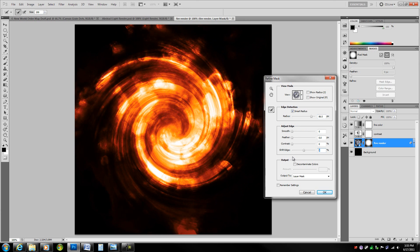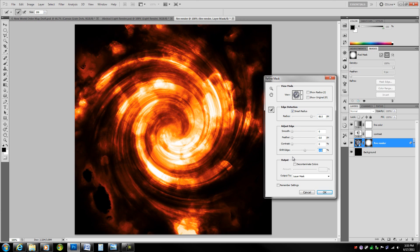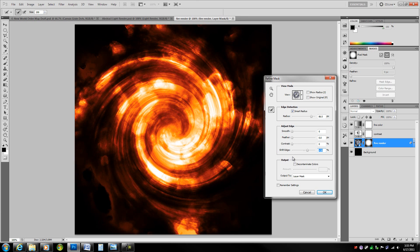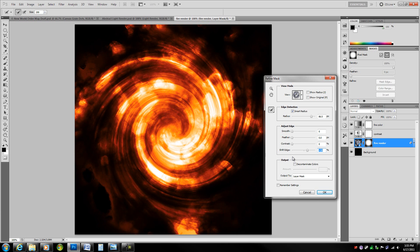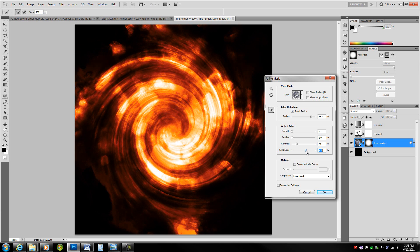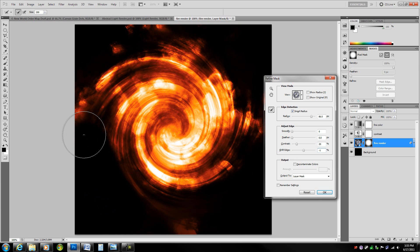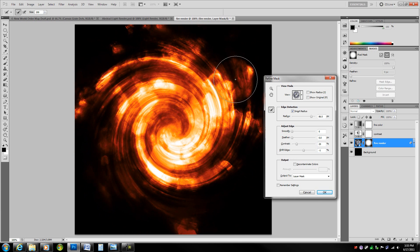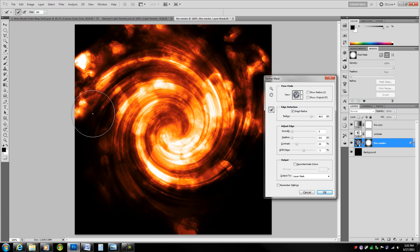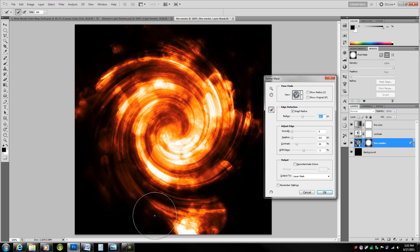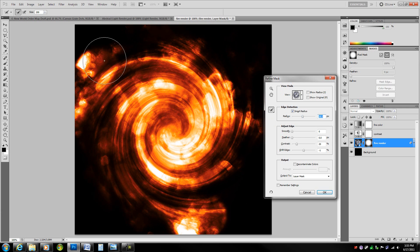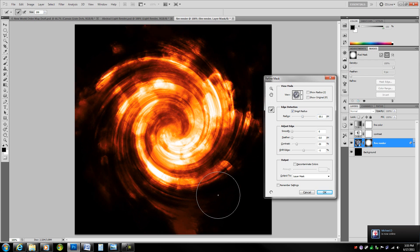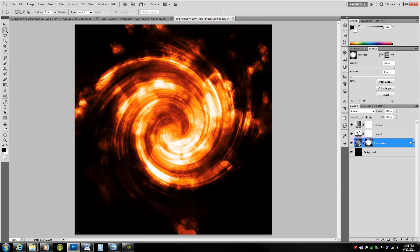Actually mess around with the shift edge. Possibly increase it or decrease it. Maybe alt and drag over this to erase this from the re-evaluation. Maybe lower the smart radius. That's good enough for now.